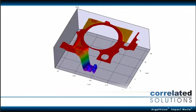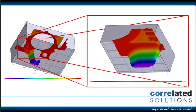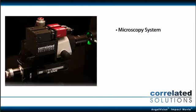Together, they create a three-dimensional model delivering far richer data than any strain measurements can provide. We also offer a patented microscopy system,